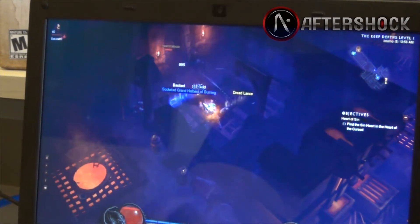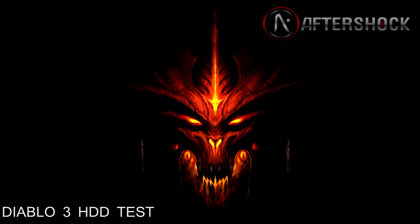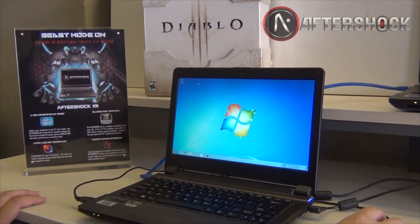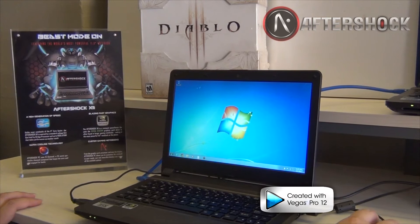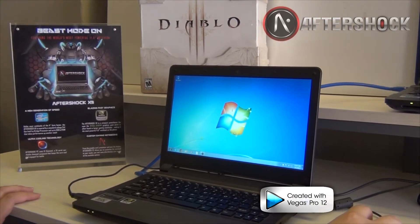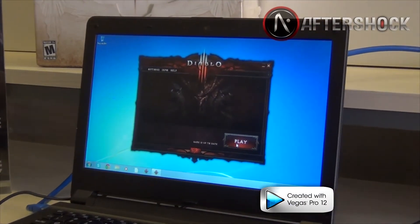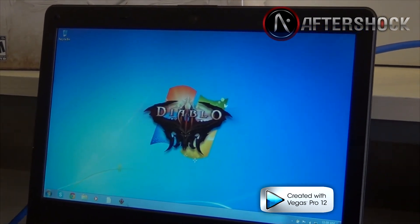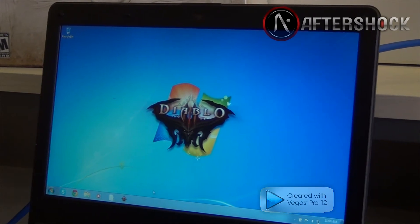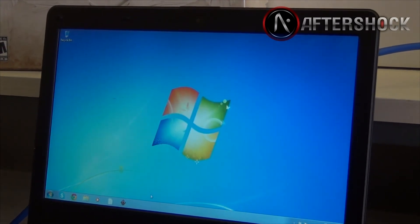Now we'll be taking a look at the X11 with the mechanical hard drive. This one is equipped with one of the fastest notebook mechanical hard drives at a rotational speed of 7200 RPM. We're going to load up Diablo 3 here and you'll be able to see some of the differences right away, especially on the loading time. The biggest difference, though, is what you'll see in the actual gameplay itself when we enter the game. As you can see, the loading time is longer as the read access speeds are much lower on a mechanical drive compared to a solid state drive.